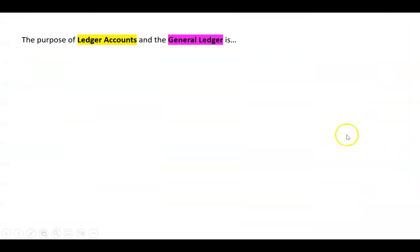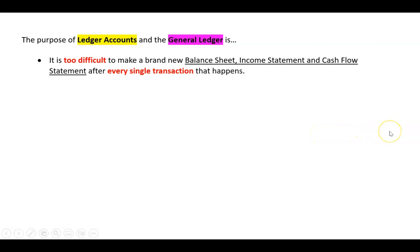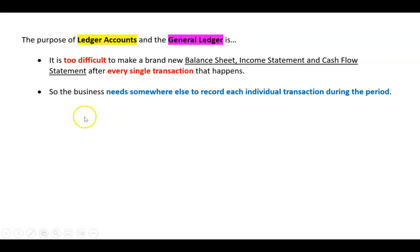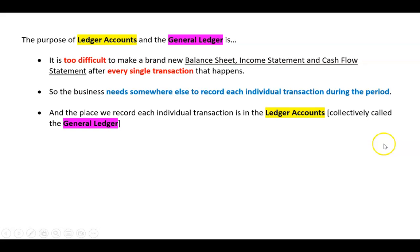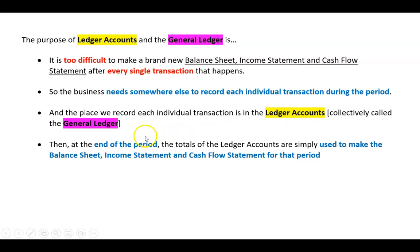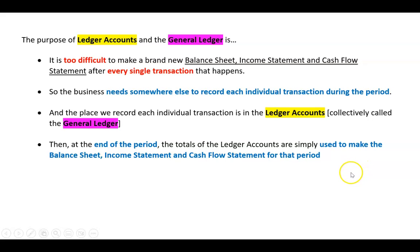So if we could summarize this and say, well what's the purpose of the ledger accounts and the general ledger? We'd say it's too difficult to make a brand new balance sheet, income statement and cash flow statement after every single transaction that happens - that's stupid, that's not efficient. So the business needs somewhere else to record each individual transaction during the period. And the place where we do that is called the ledger accounts, which, if we take all the ledger accounts collectively, is called the general ledger. So then at the end of the period, the totals of the ledger accounts are simply used to make the balance sheet, the income statement and the cash flow statement for that period. So the next thing we better learn is how to fill in these ledger accounts, and we'll do that in the next video.